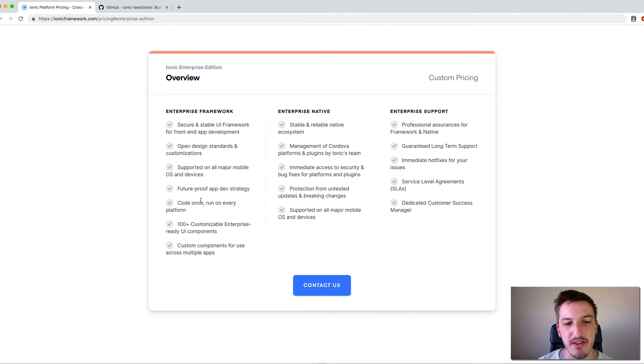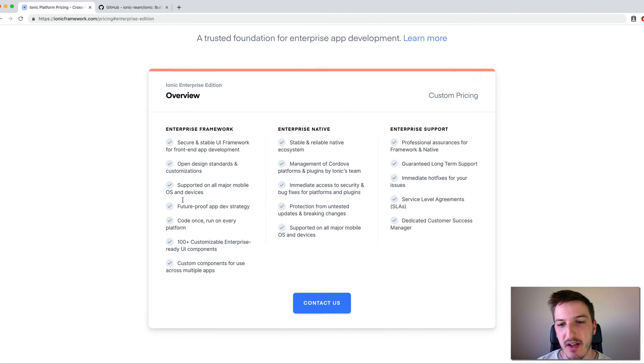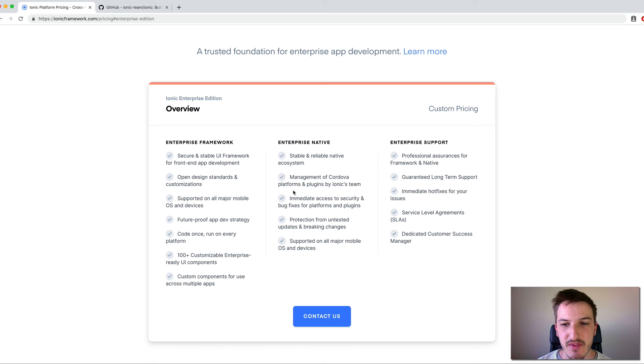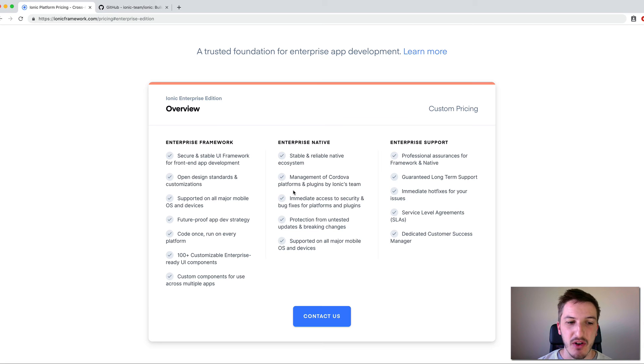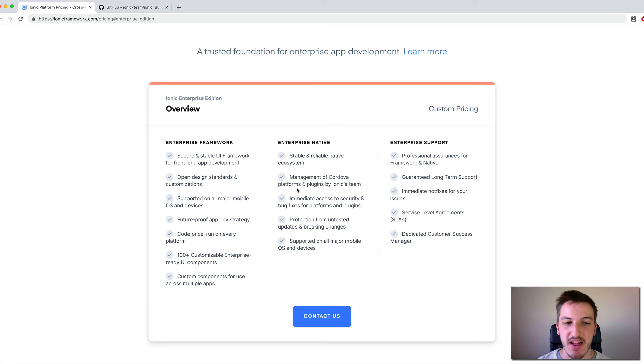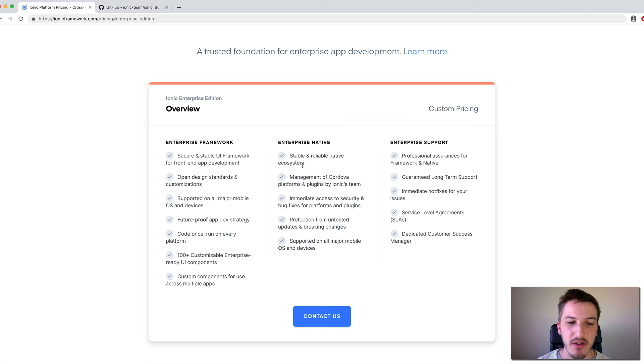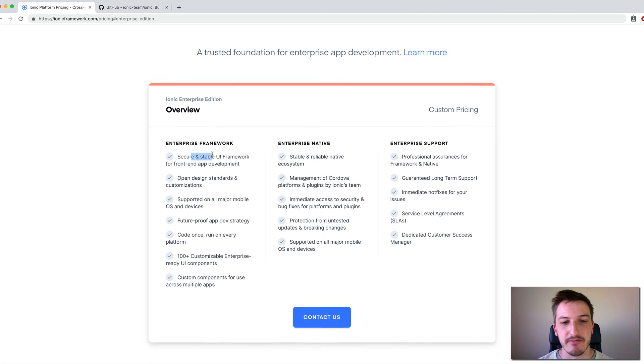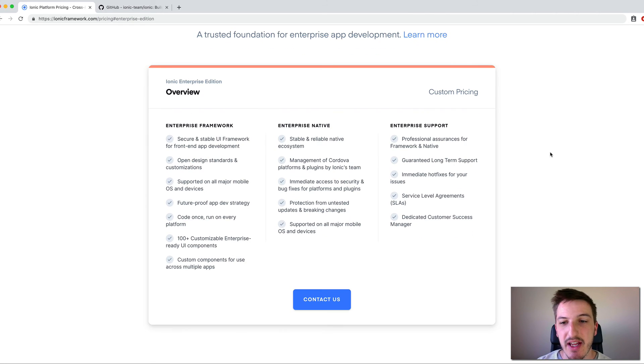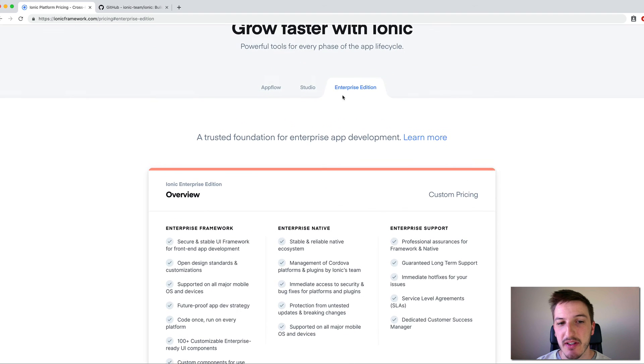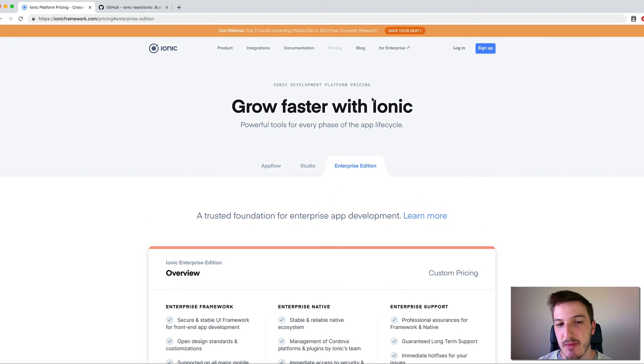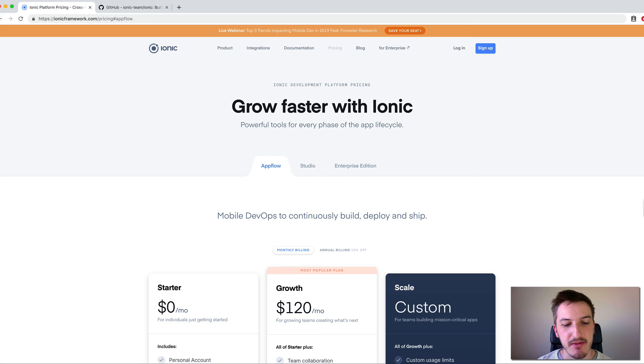They've got management of Cordova platforms and plugins by the Ionic team. And so it provides, I guess, a more full, guaranteed and supported service from Ionic. They'll kind of, I guess, be there to help you out rather than just having access to the software yourself and, you know, being responsible for everything yourself. So there certainly are paid offerings from the Ionic team. And it's to be expected if they are a company who needs to make money to survive.